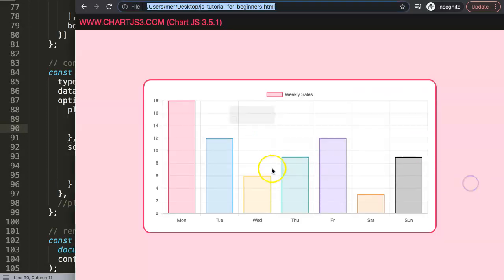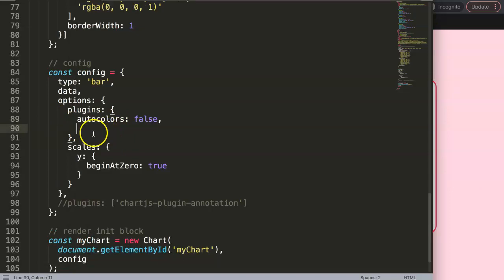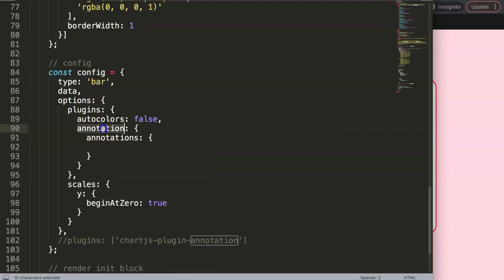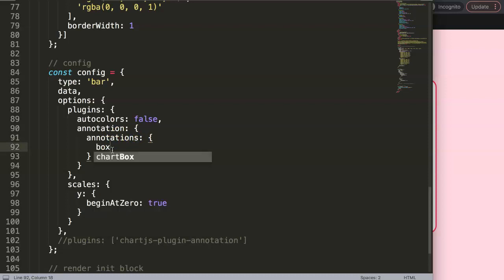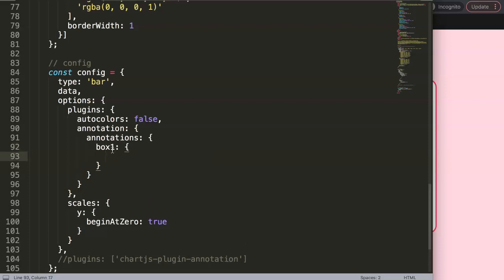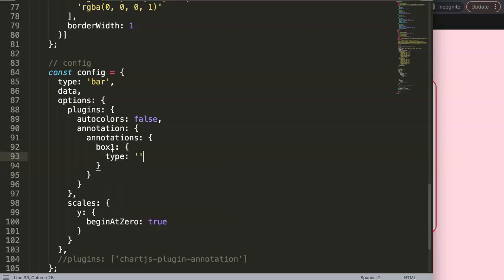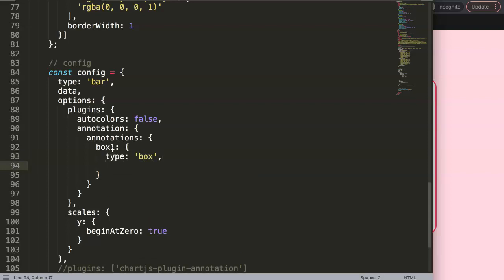Then we have the annotation plugin object, making sure to spell it correctly. Inside the plugin we have an 'annotations' object — with an 's' — because we can define multiple specific annotations. The first one we want to create is a box, which we'll call 'box1'. Inside box1 we create our first annotation with a type property set to 'box', which is a string value.